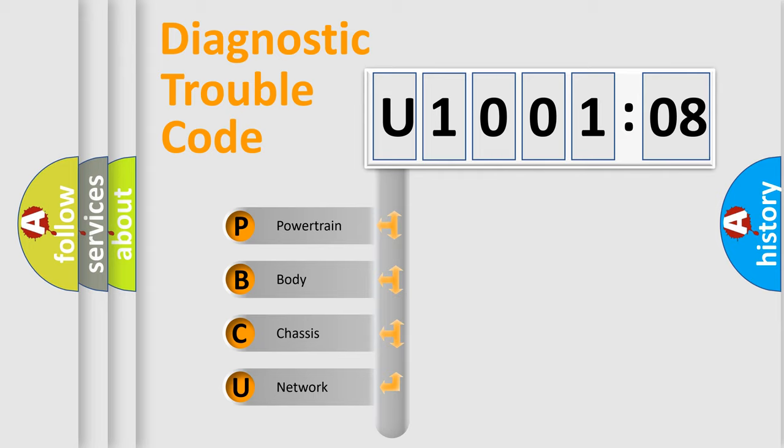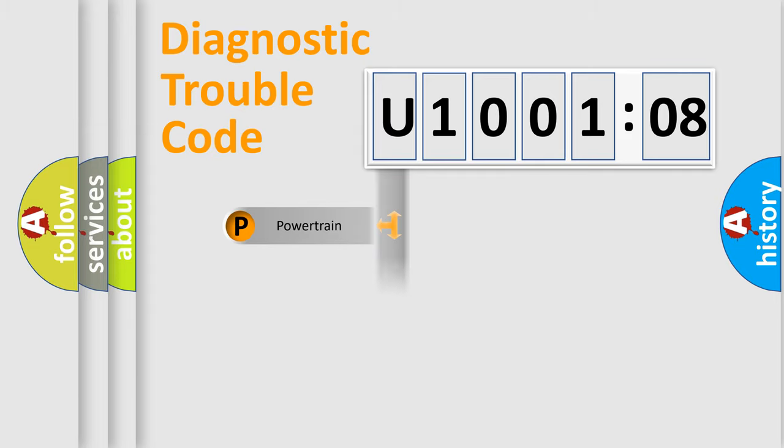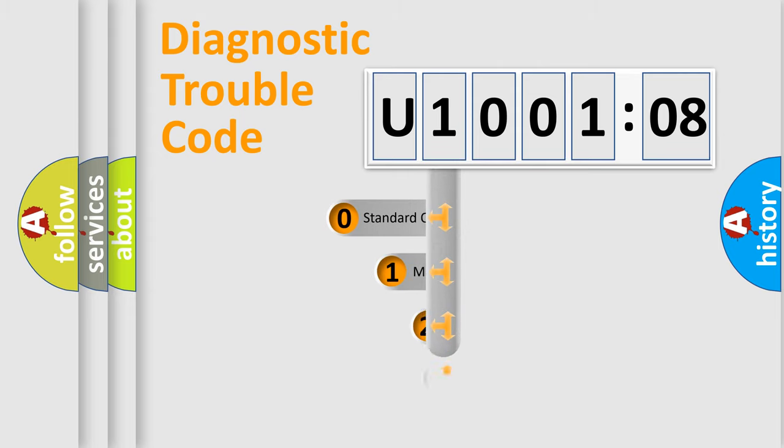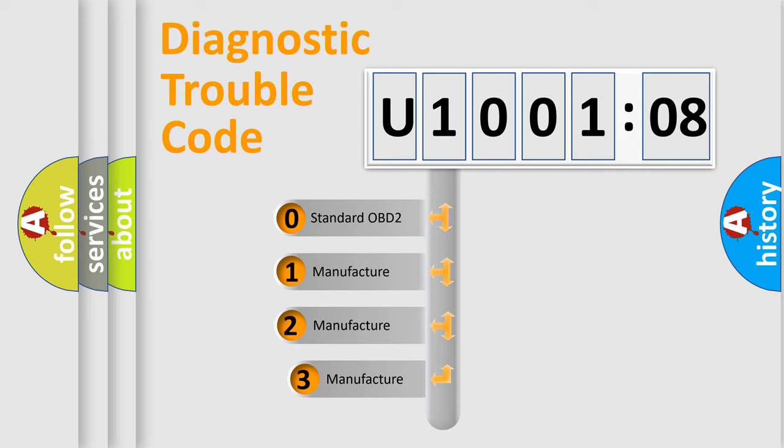We divide the electric system of automobile into four basic units: Powertrain, Body, Chassis, Network. This distribution is defined in the first character code.